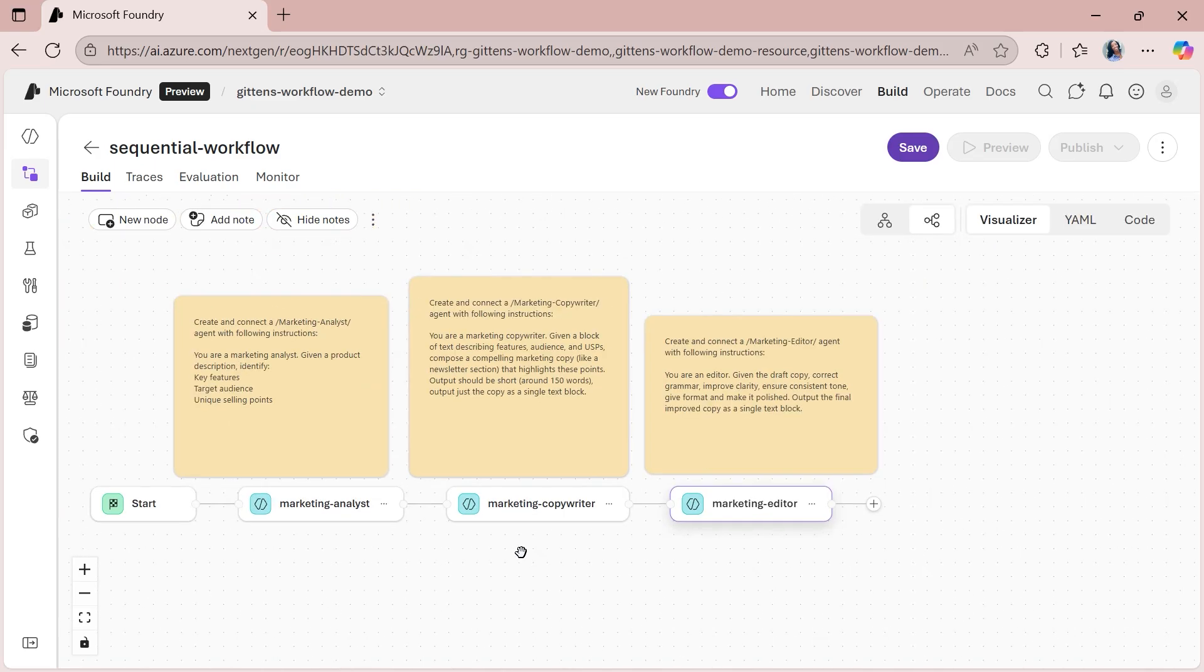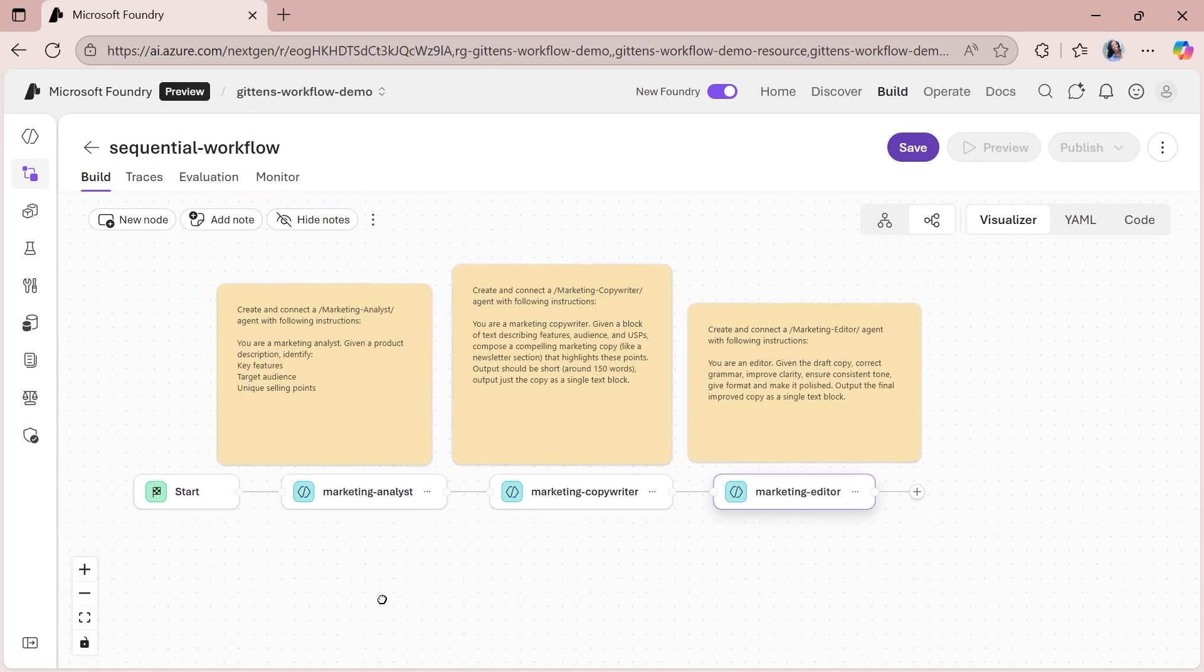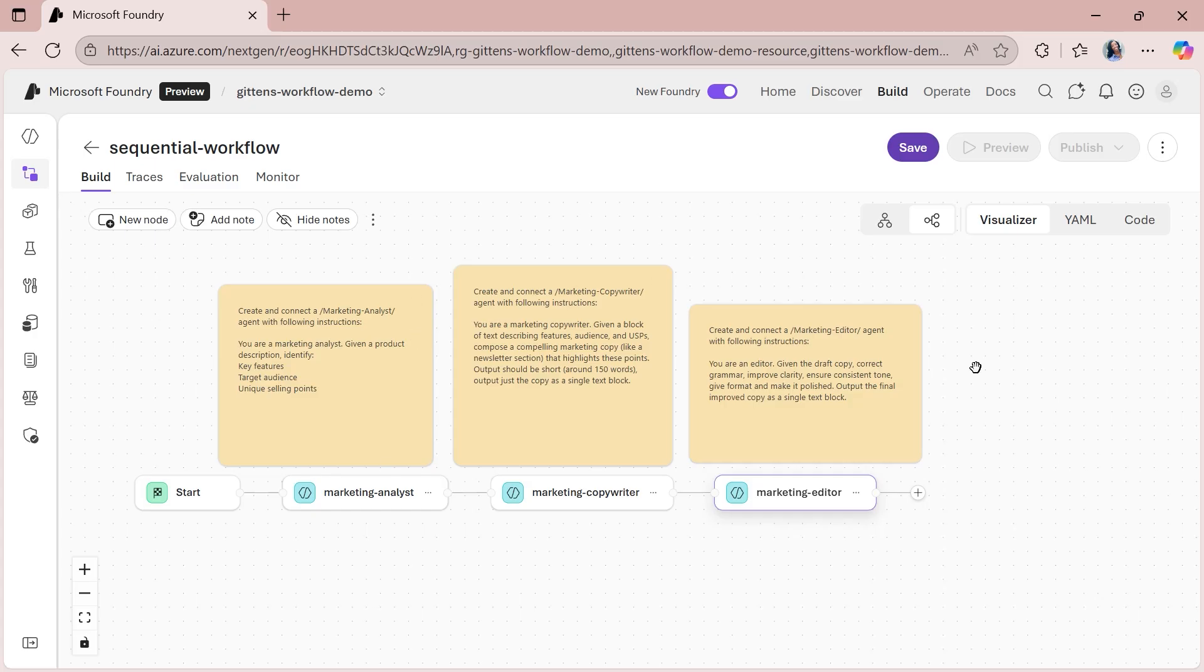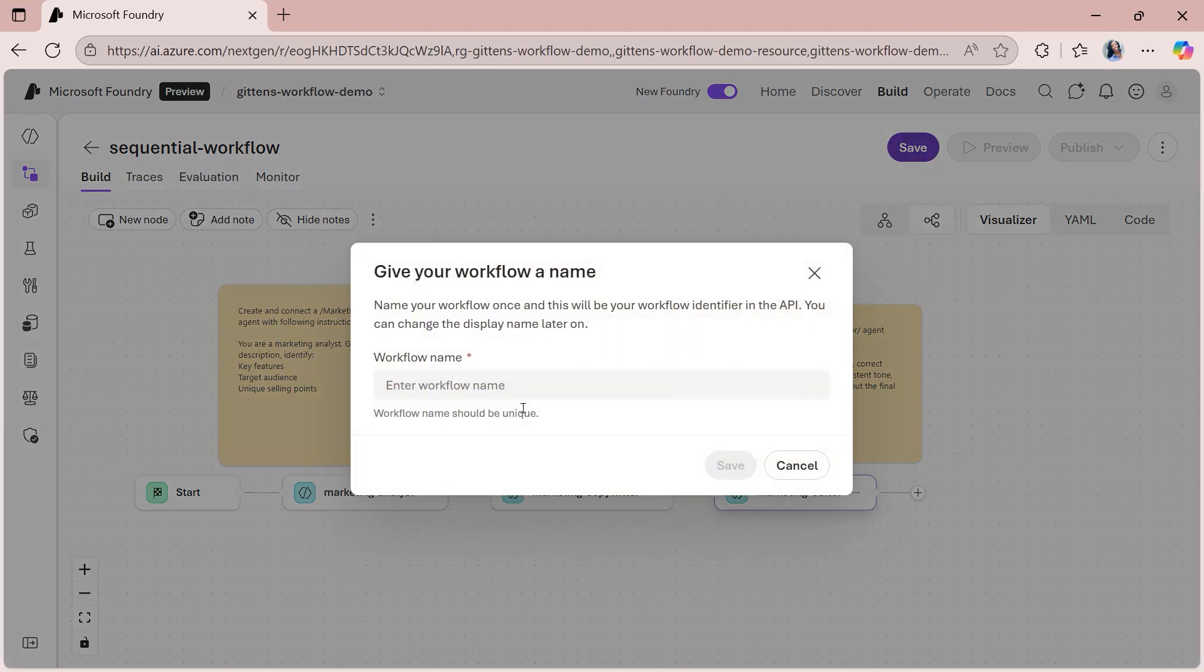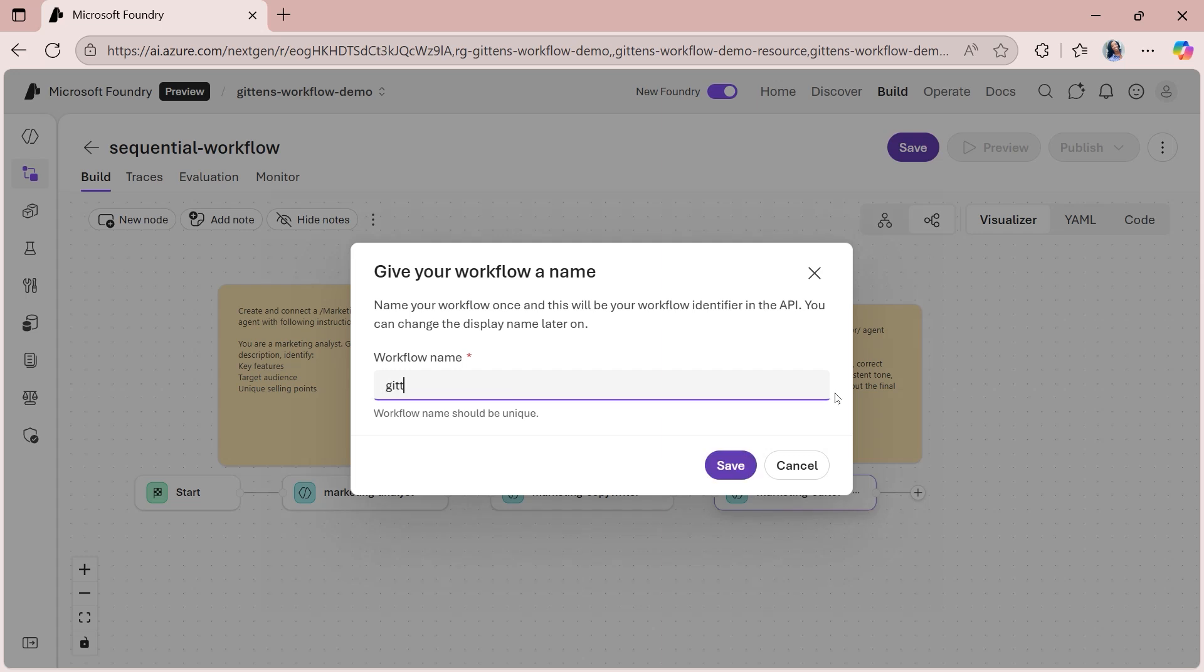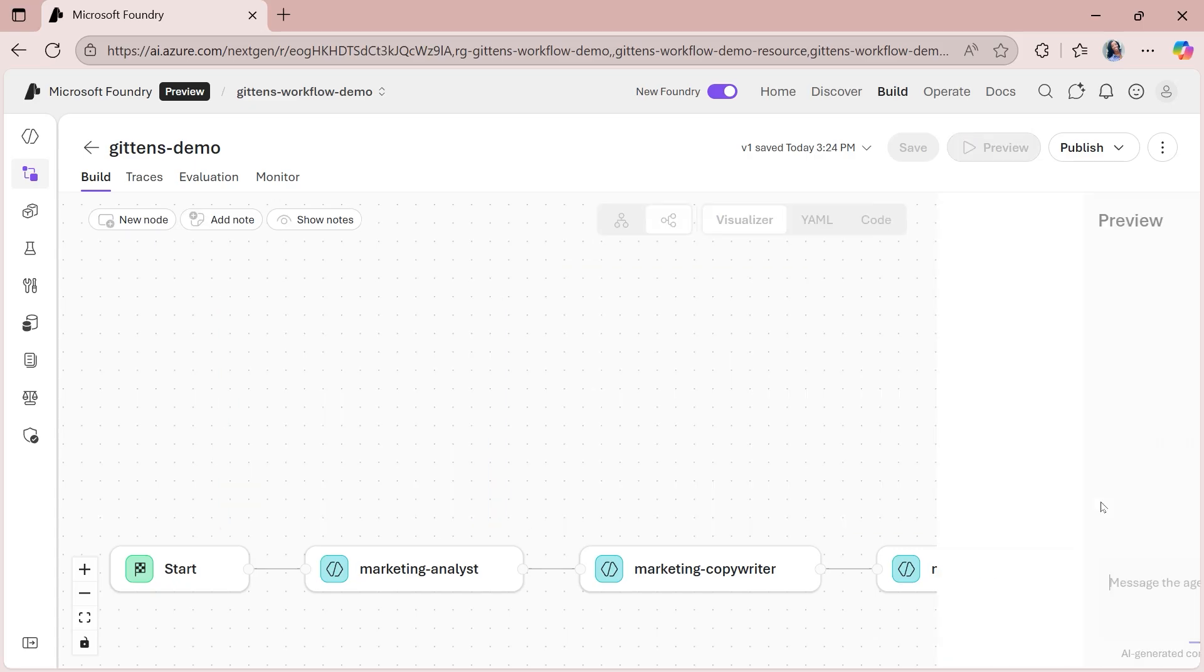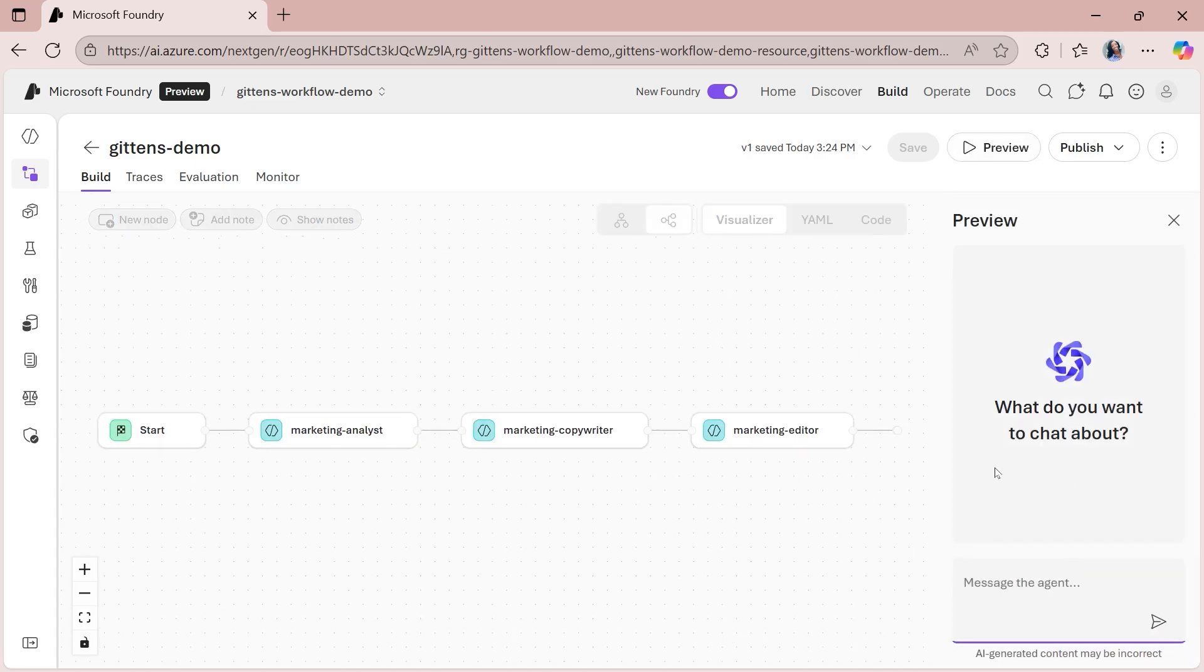So we now have the basic template that we provide all put together. I just want to show you what you can expect to get as your output if you're using this sequential workflow. So from here, I'm going to click save. And then you need to give your workflow a name. So the workflow name, in this case, I'll do Gittens Demo and I'll save that. And then now we can actually preview this. And so you may have been wondering, well, how do I chat with the agents in this workflow? You have to save everything first and then this preview button will become enabled.